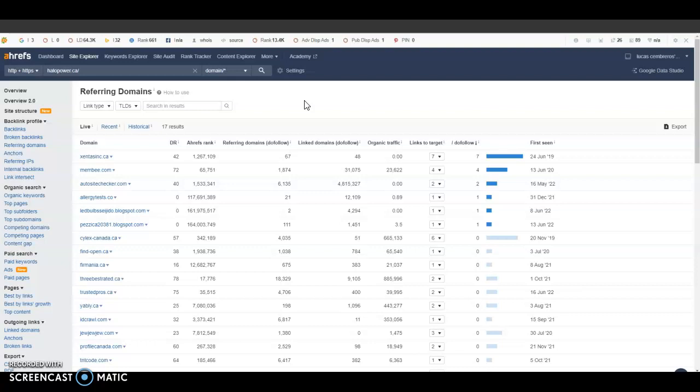That is the main goal here: to just completely outrank them on every part of Google so that more people can be seeing your website and you can be bringing in a lot more traffic.